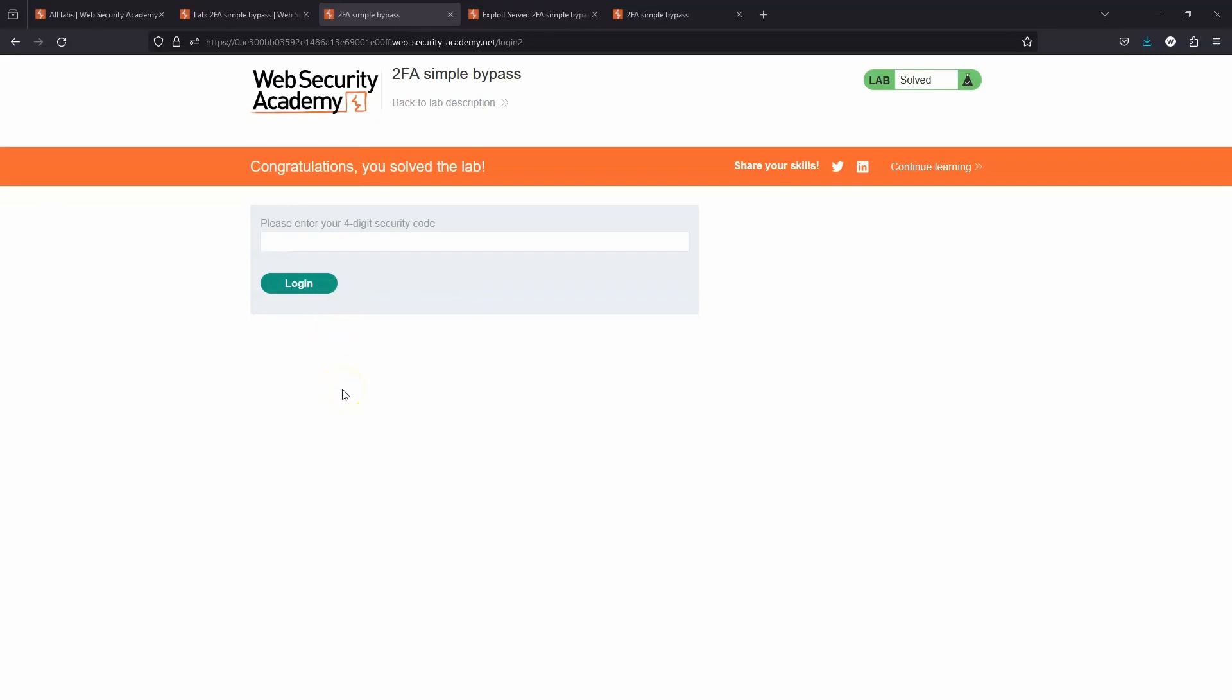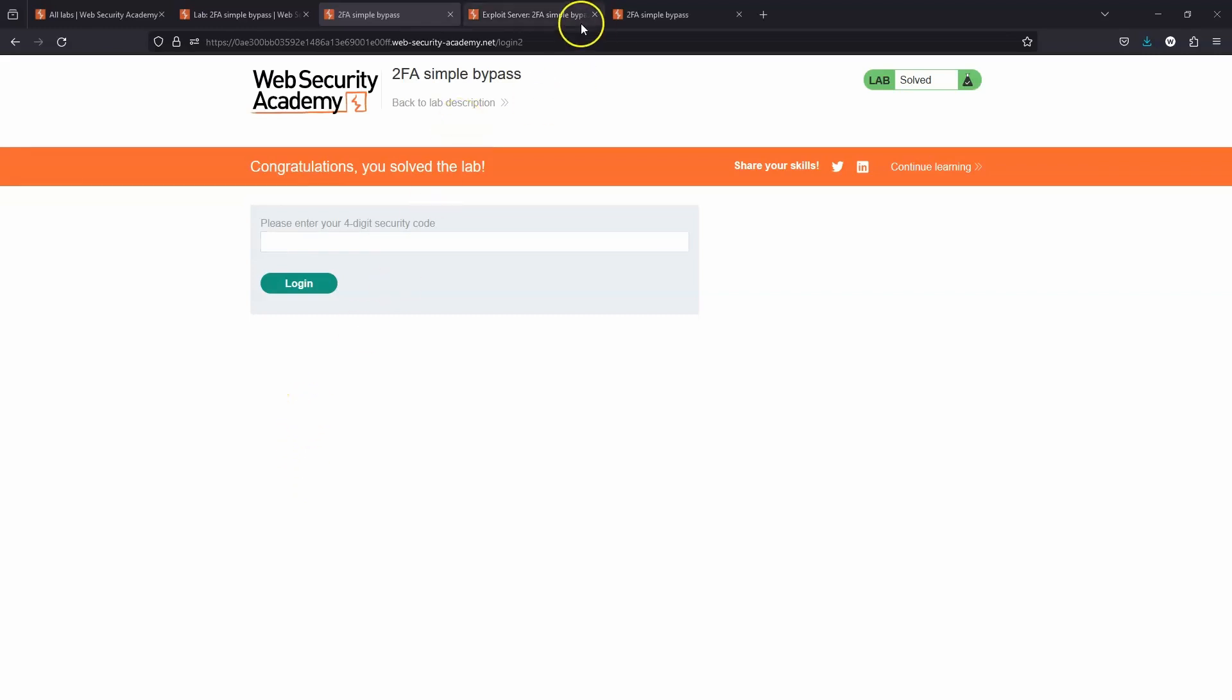The way that this should work is that we should not be granted authenticated user status until we provided the four-digit security code. Whereas what the app has done is authenticated us and then asked us to confirm that we have access to the four-digit security code. We can simply say we don't feel like providing that. We've already been given an authenticated session, so we can completely bypass that.